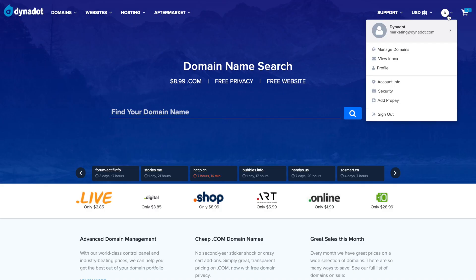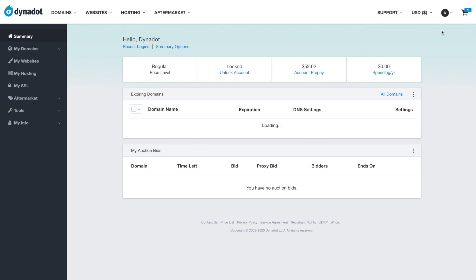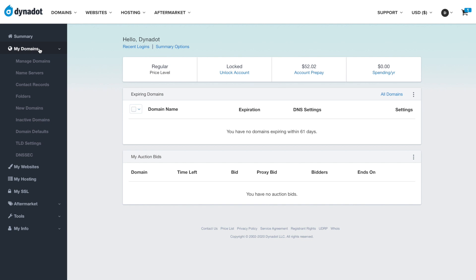To manage your domain privacy settings, sign into your Dynadot account. Hover over your username and select My Account. In the left side menu, select My Domains and click Manage Domains in the drop-down.